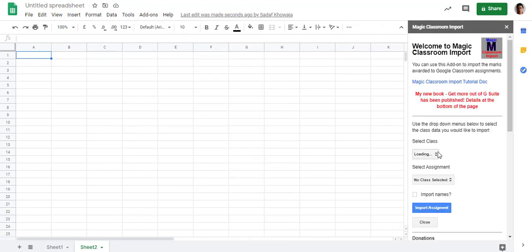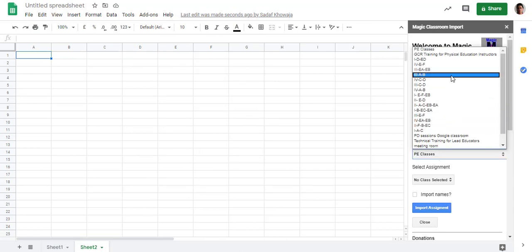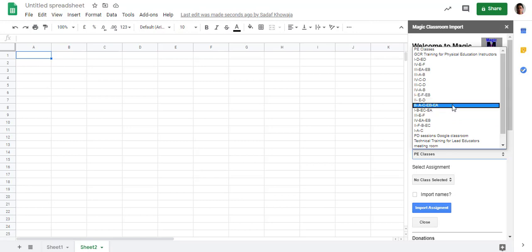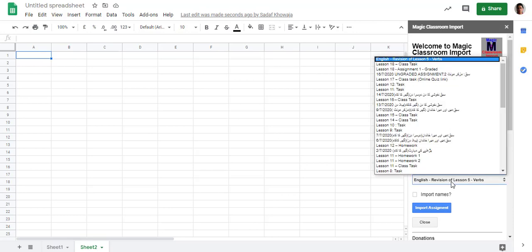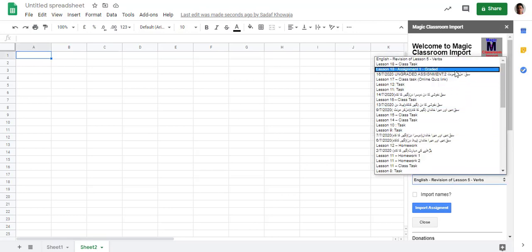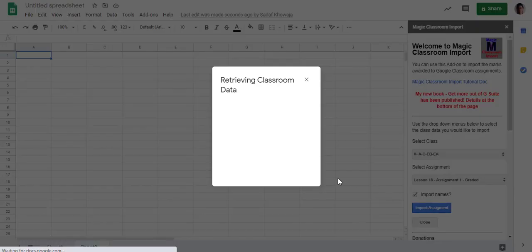This is a fresh one. Select the class. For example, now I am going for Class 2. So Class 2 assignments are coming here. I am going for Assignment 1, which is graded. Import names and import assignment.